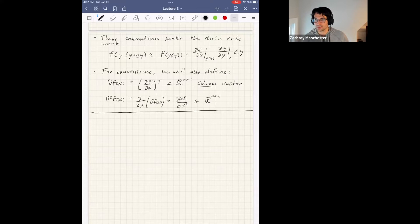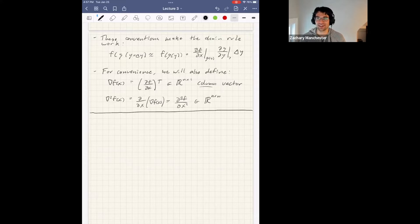Someone asked about ForwardDiff specifically — if you call it and ask for a gradient, it will give you the column version, so it does it the wrong way. You have to be careful with that. Now we're going to get into root finding.